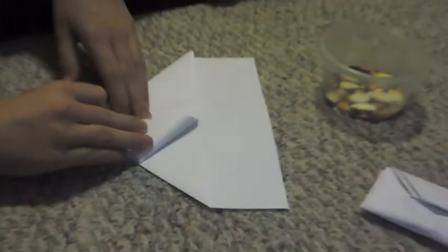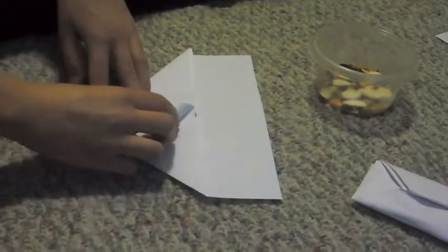It sort of looks like you're making an airplane, but we're not. Then you take the corners on the side and you fold them in down to the middle, on both sides.